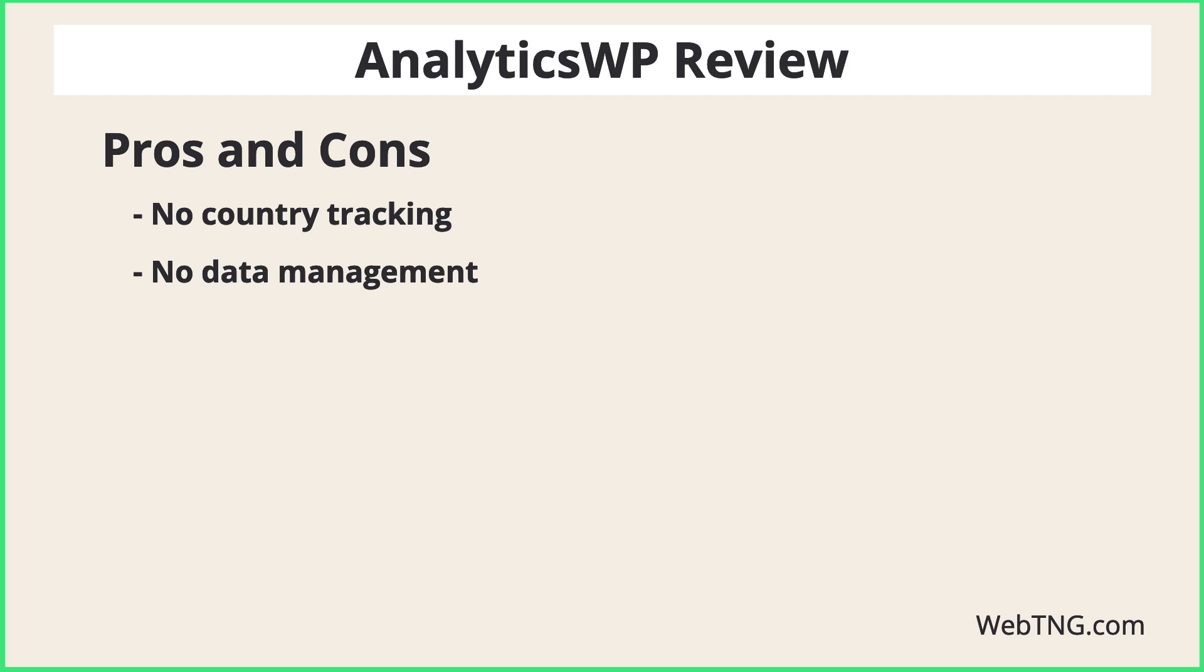The second thing that I expected to see and didn't see is that since this is self-hosted, the natural consideration is going to be about data storage. I expected to see some options for data management. For example...